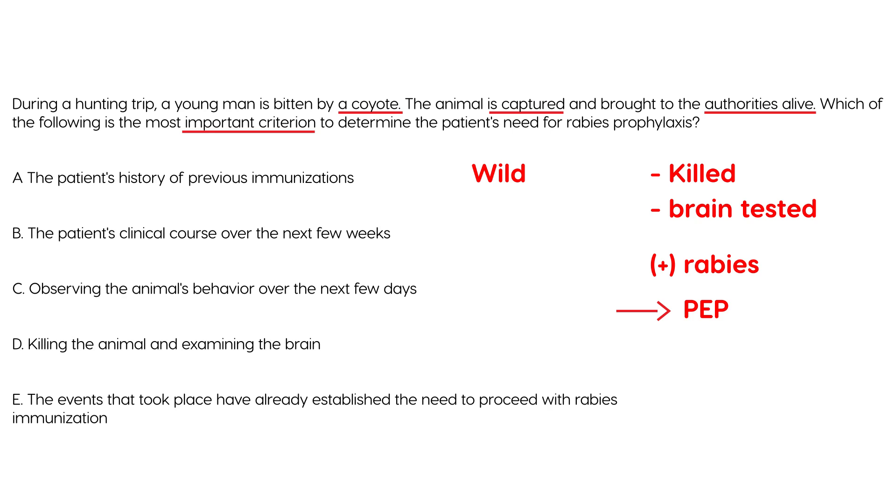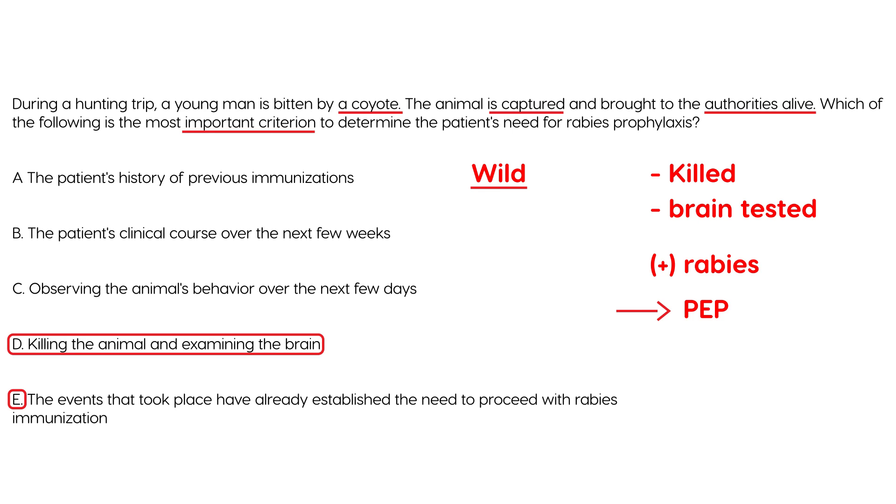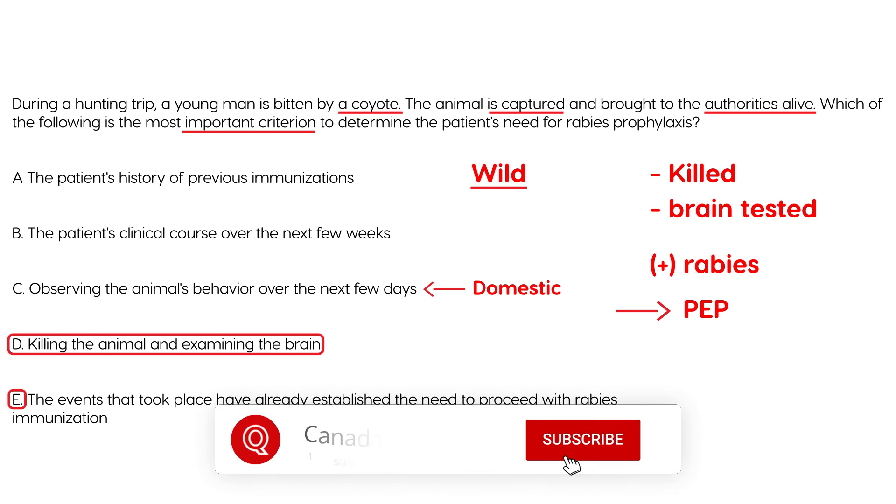So of these answer choices that would be choice D, killing the animal and examining the brain. Choice E which says the events that took place have already established the need to proceed with rabies immunization is not true because just because the animals in the wild doesn't necessarily mean that the animal has rabies. You still need to kill the animal and test the animal's brain. And then observing, this is only true for domestic pets. For domestic pets this is part of the standard protocol.